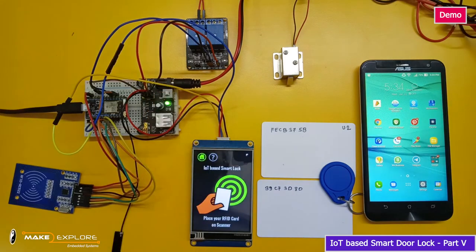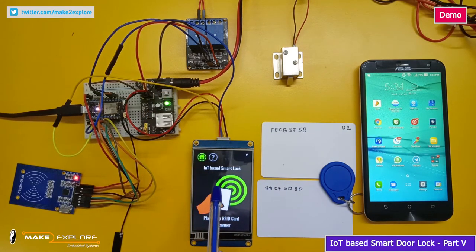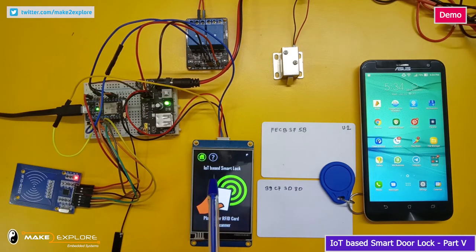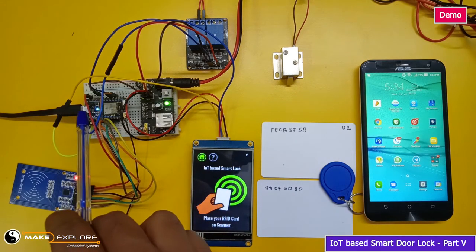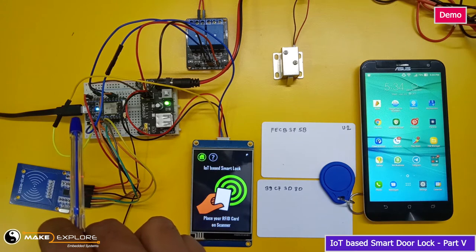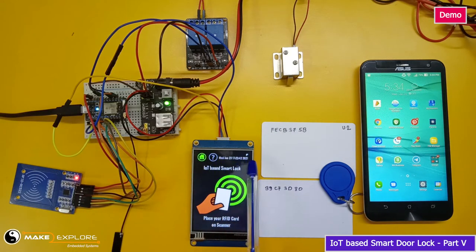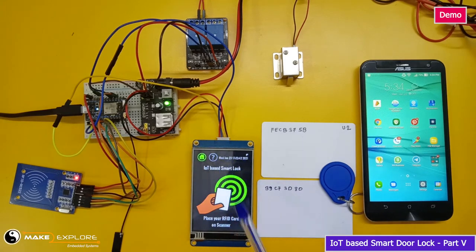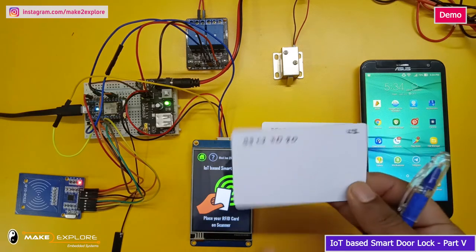Powering on the circuit, the next-gen display will first show the default screen. The Particle Photon will connect to Wi-Fi, then through the internet connect to Particle Cloud, fetch the current day, date and time, and display it.